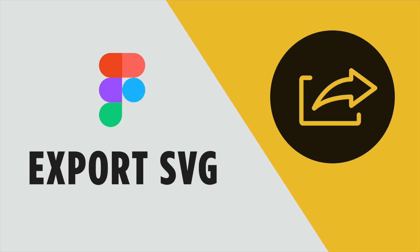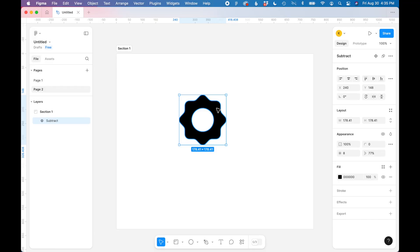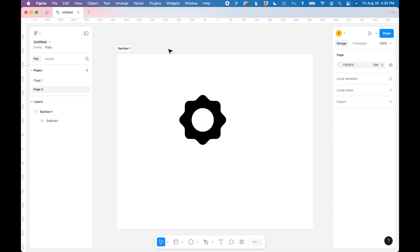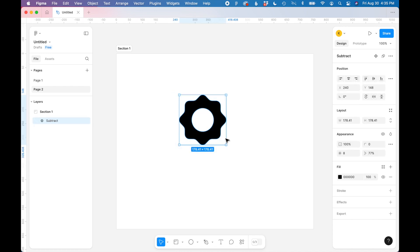In this tutorial, I'm going to show you how to export an SVG graphic from Figma. So I have a Figma file open and I quickly created this little icon graphic using the shape tools within Figma. And now I want to export this graphic as a vector SVG.